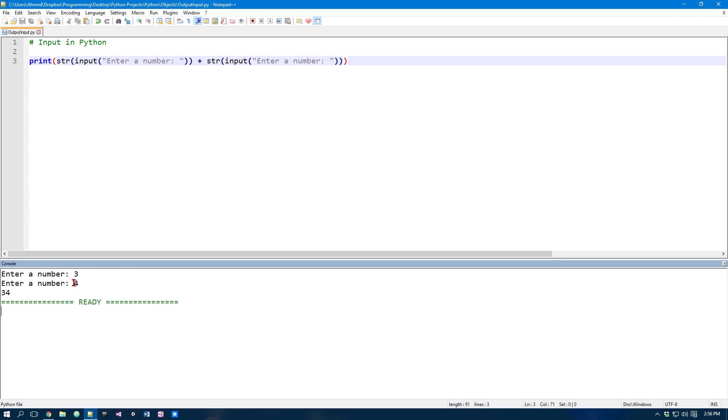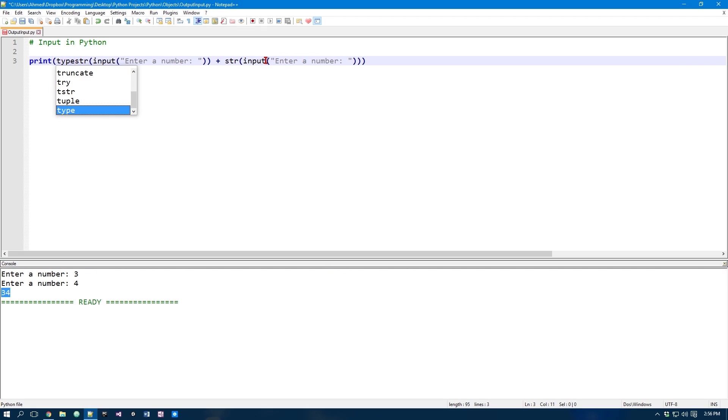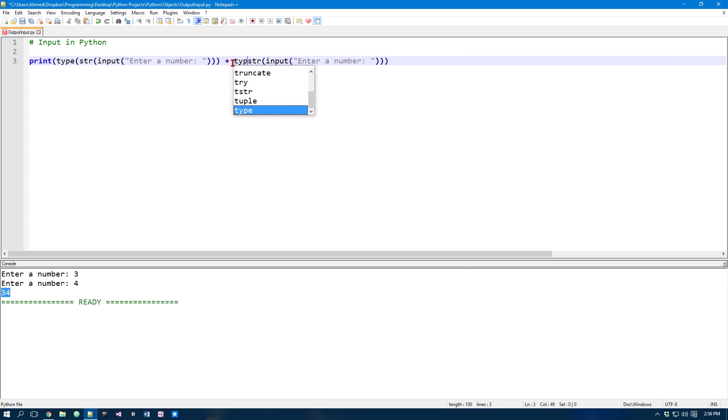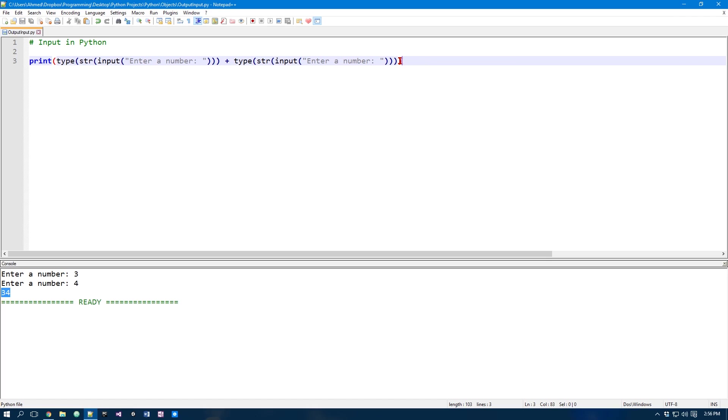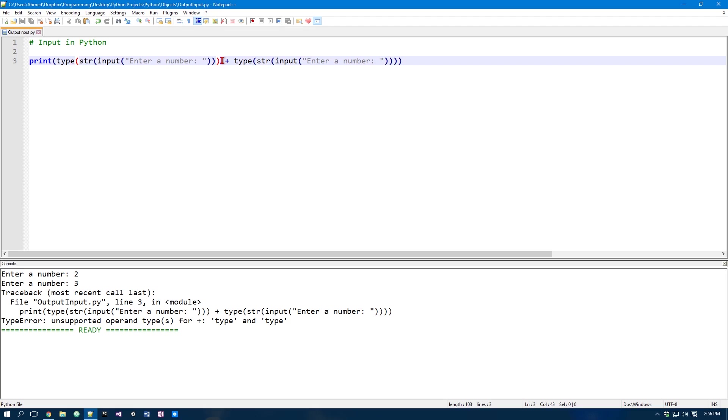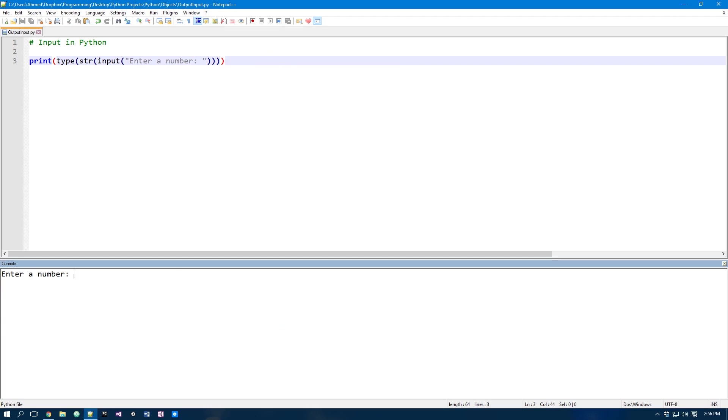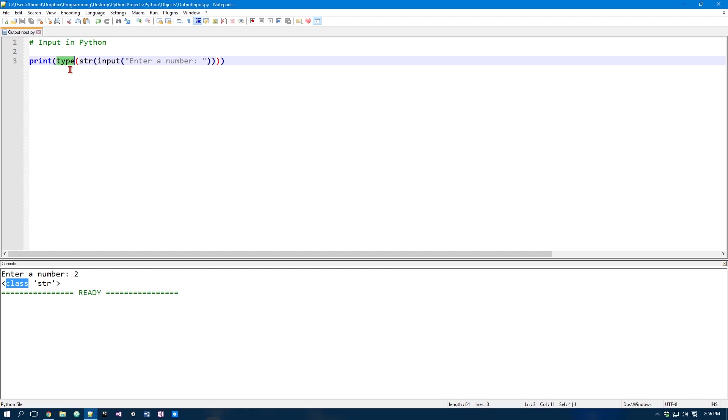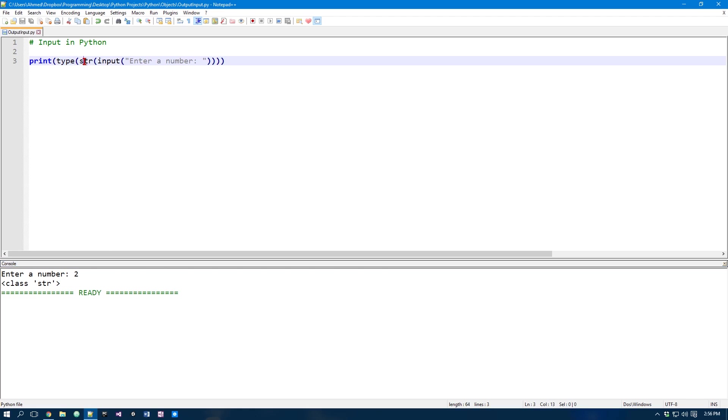And I can prove it to you that this is actually a string by simply putting this in the type function. And what the type function does is it basically gives us what type it is. So if I put 2 and 3, we get it's a class of string. And string is represented using the str. Now you don't have to worry about what a class is for now. But just think of this function as it tells you whether it's a string or an integer.